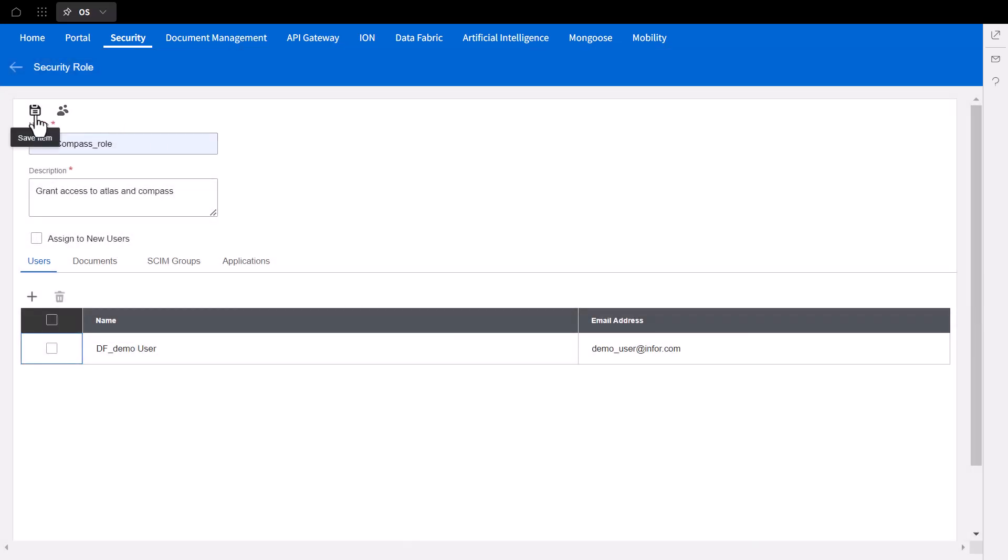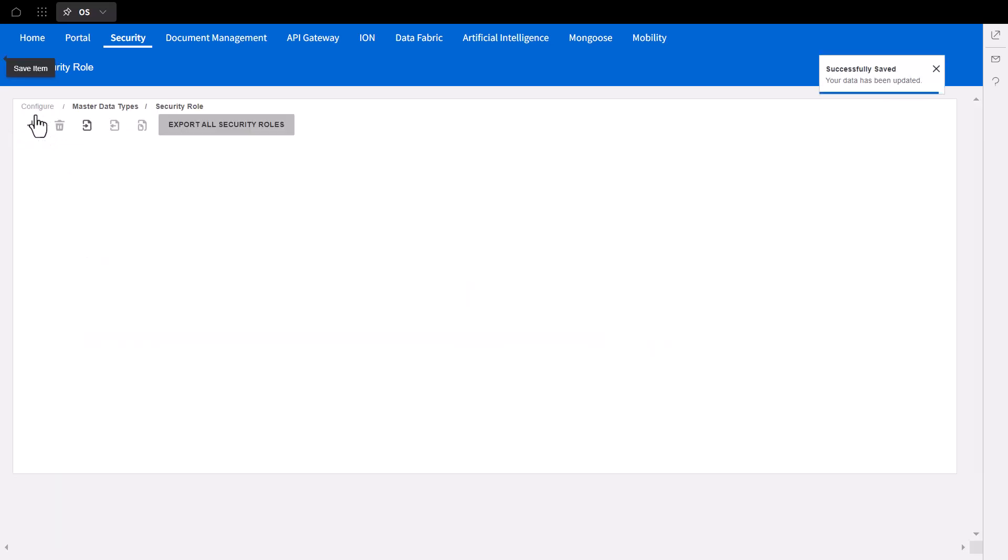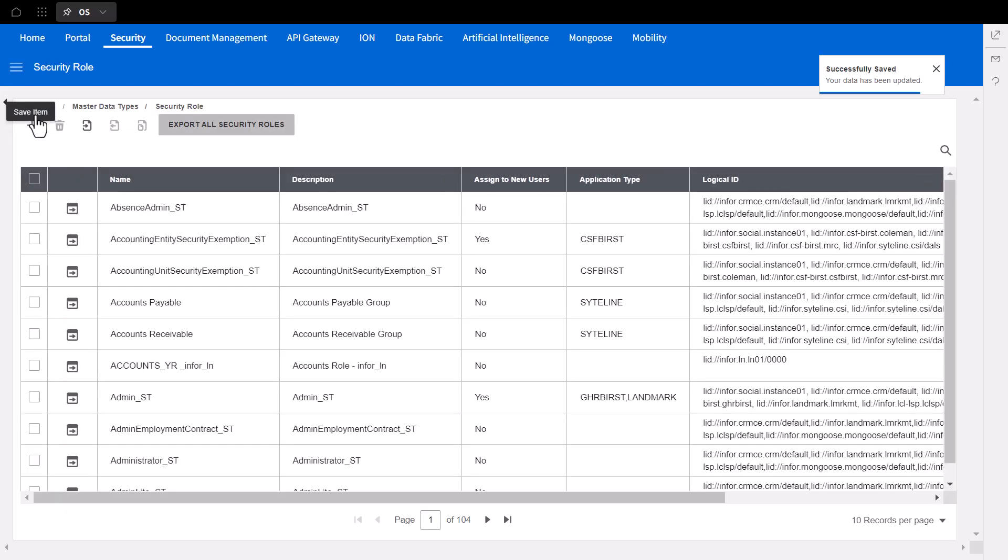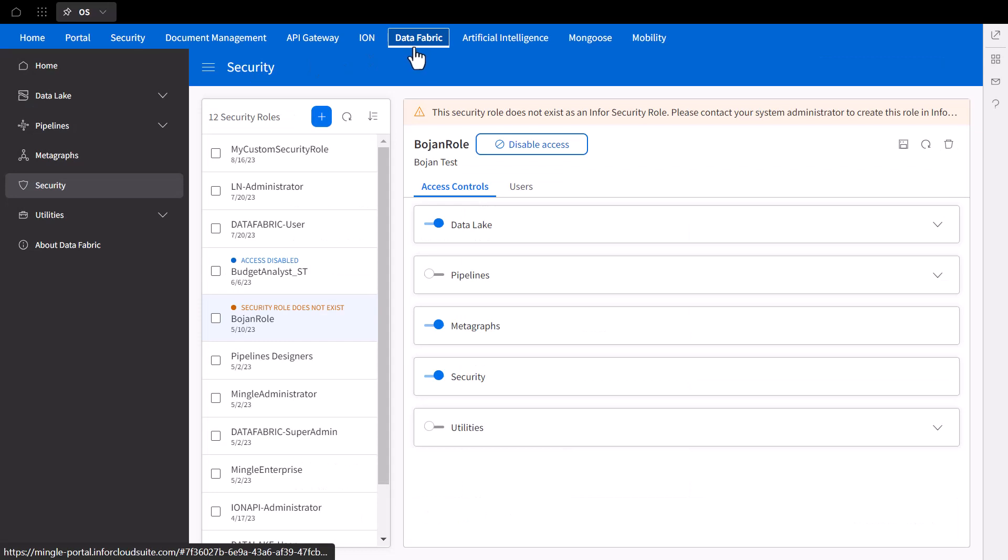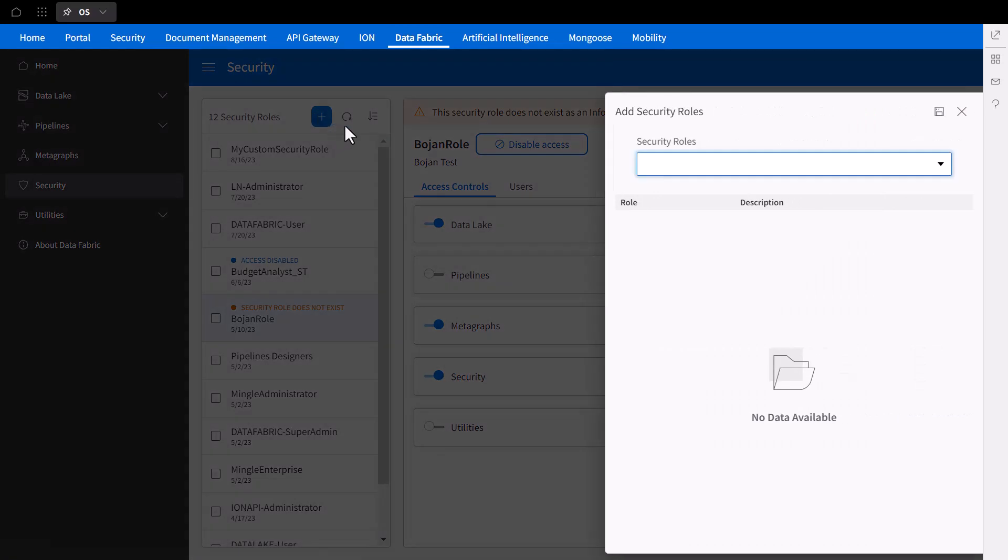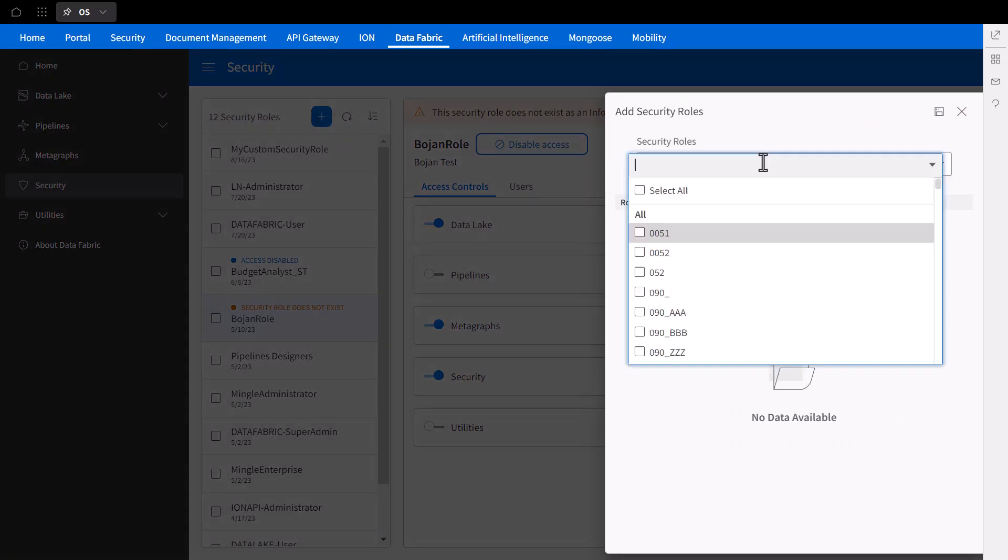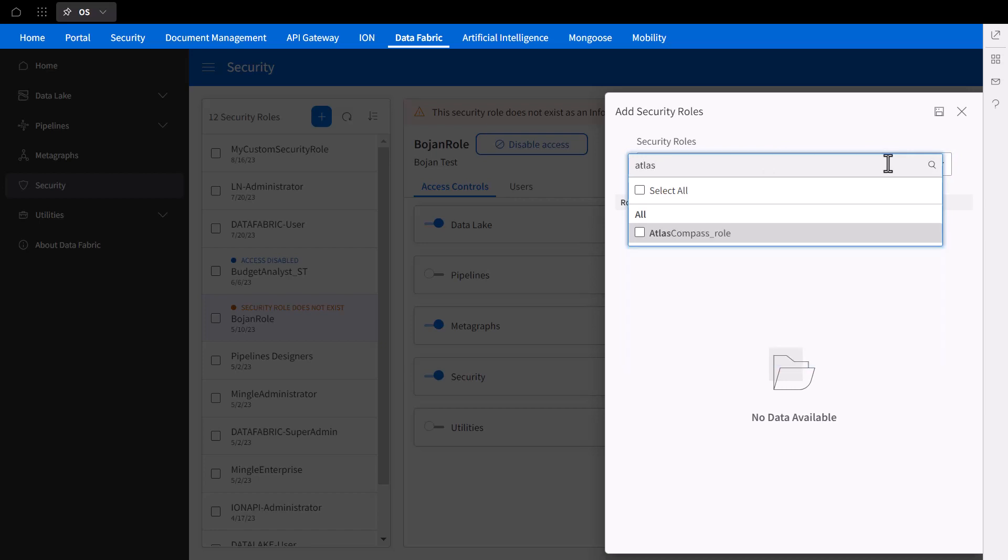Once saved, we can define this role under the Data Fabric application. To add the new security role to the left panel, select the plus sign. We can now view all the custom security roles and filter by role name and select it.